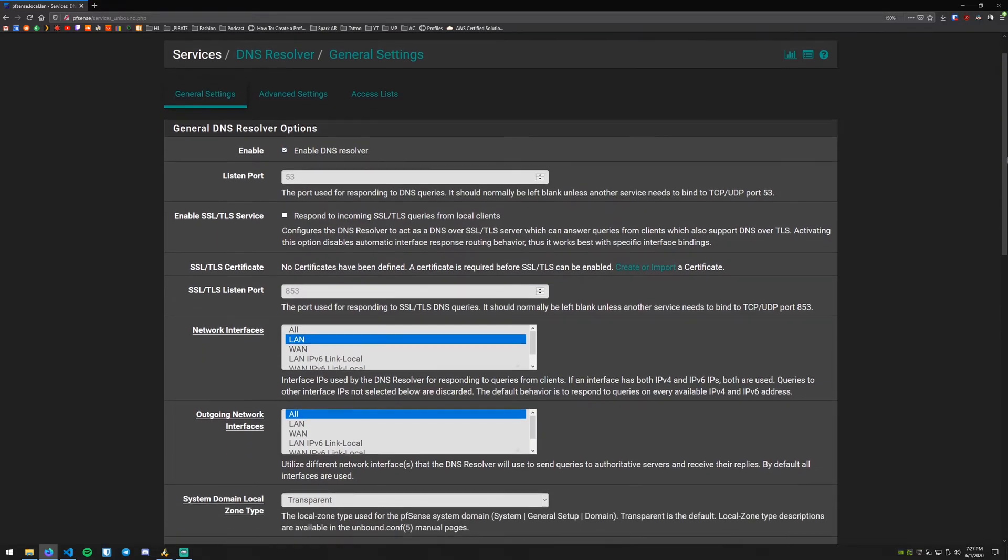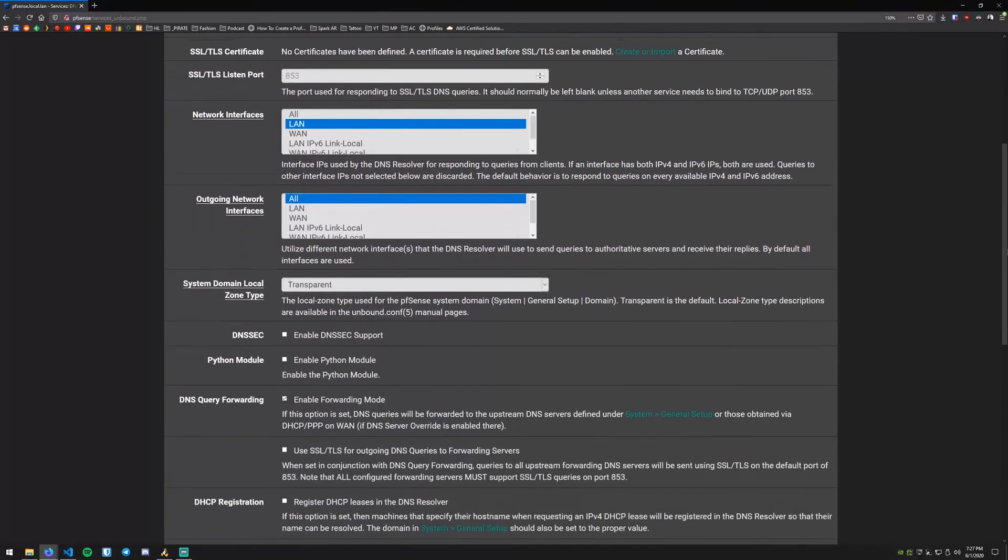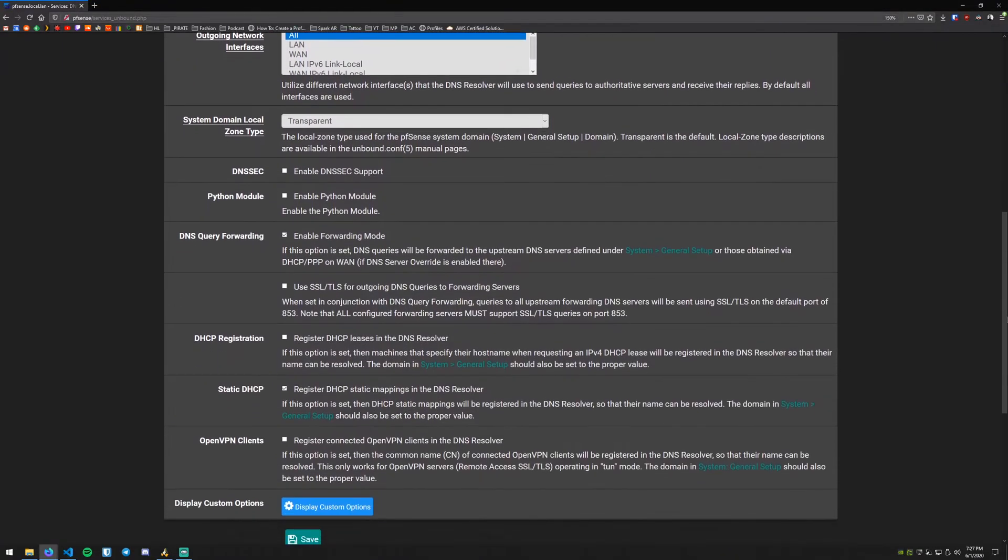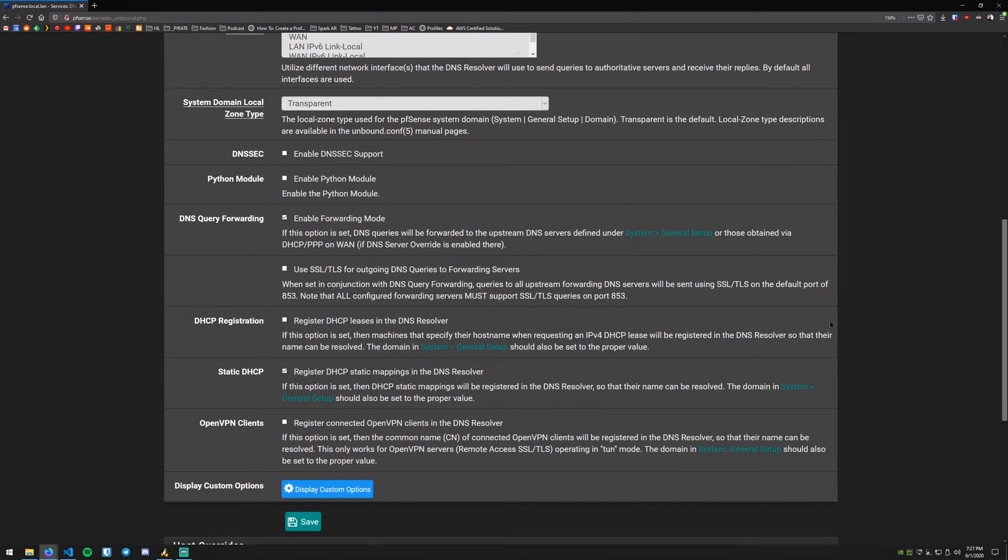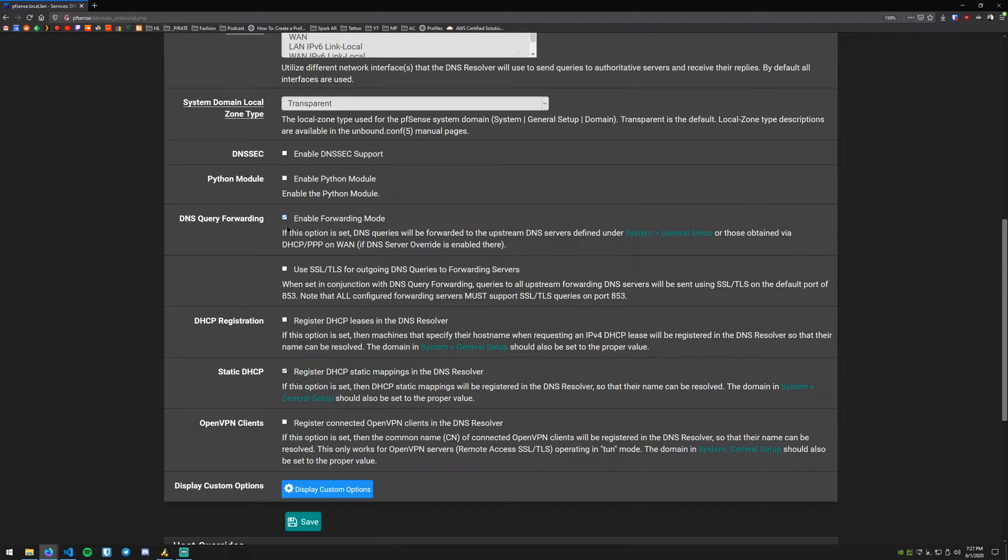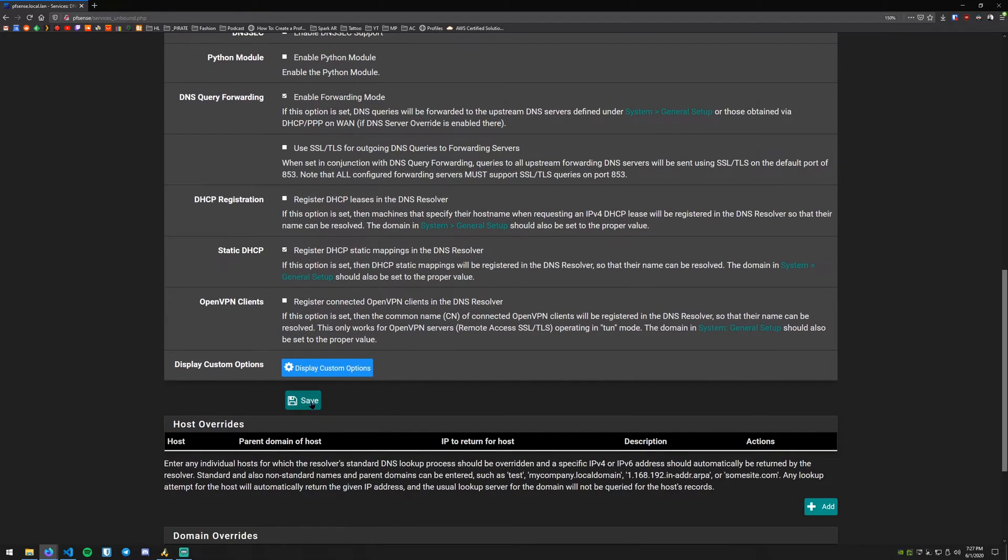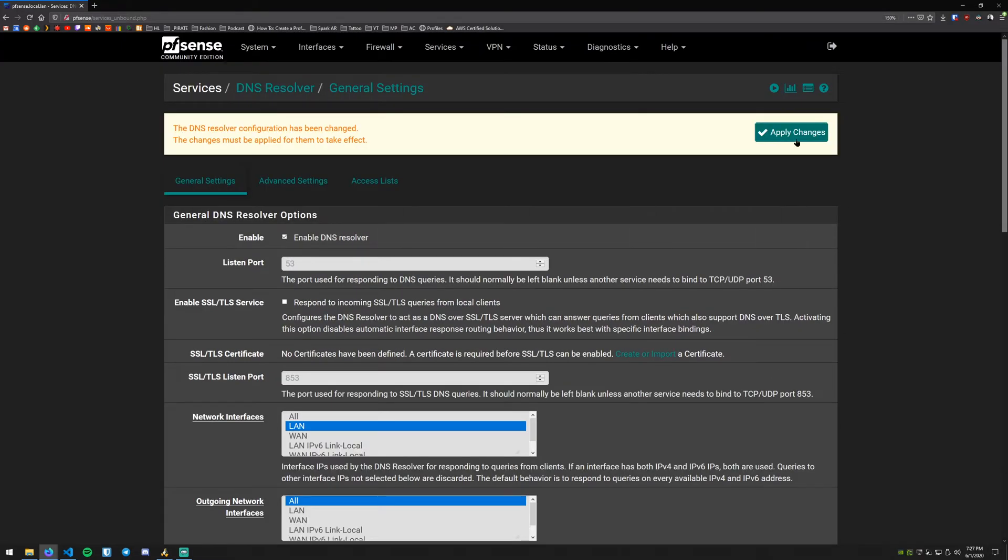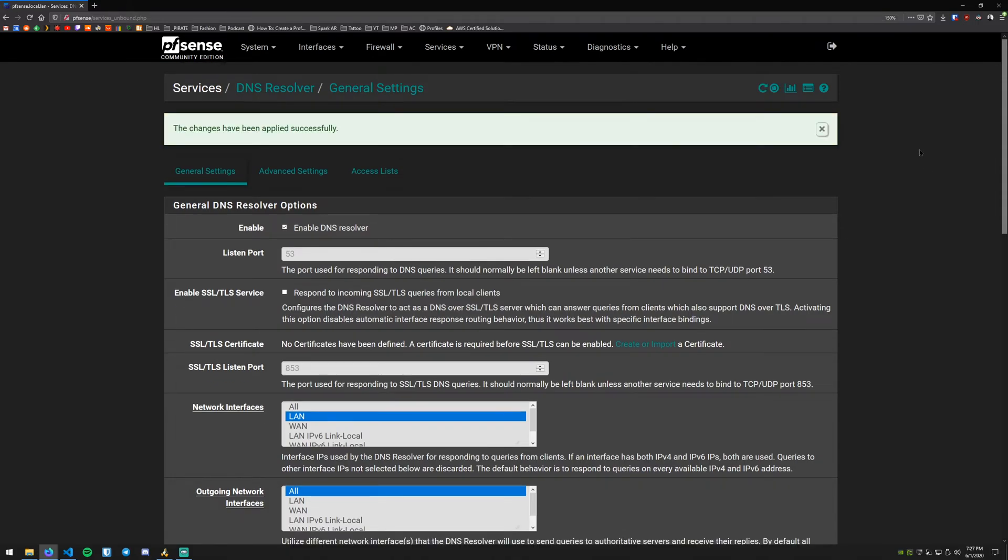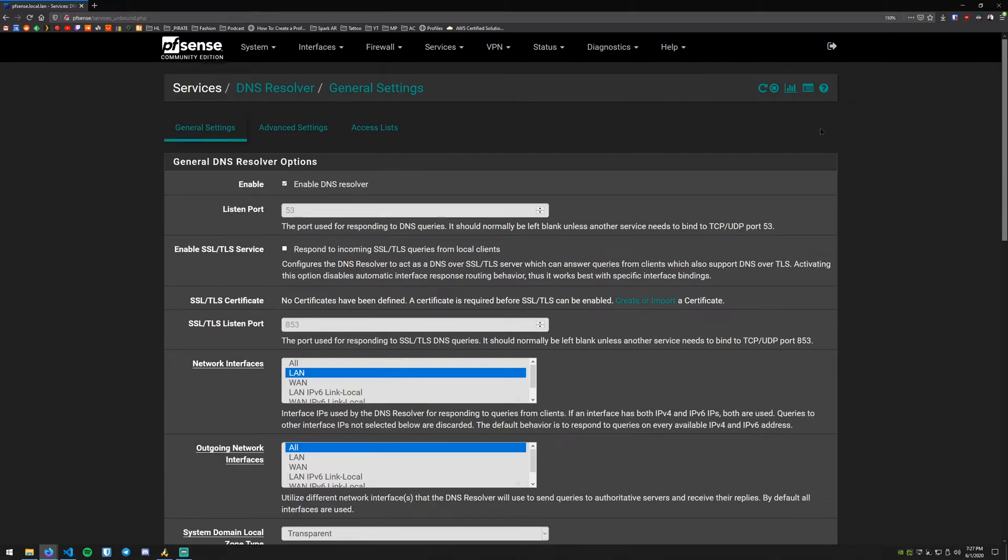The other option we want to configure is enable forwarding mode. Make sure that is checked and then go ahead and hit Save. And we want to go ahead and apply changes. Alright, and changes have been applied successfully. So that's basically set up the DNS resolver within pfSense.